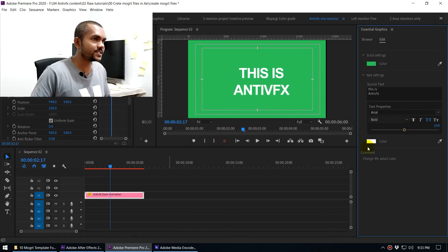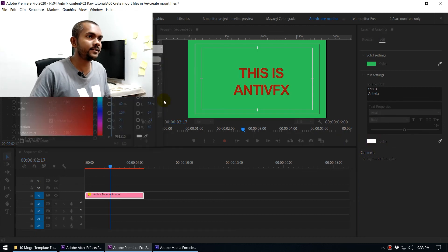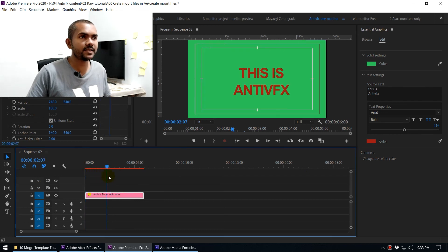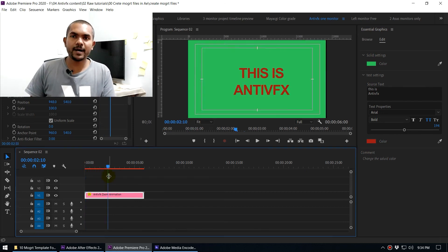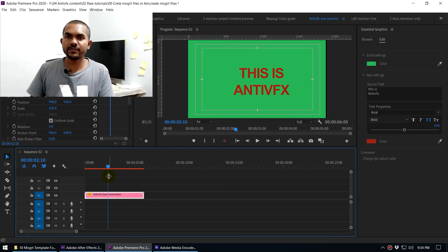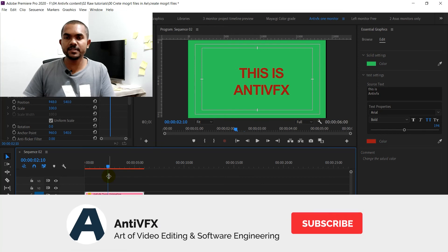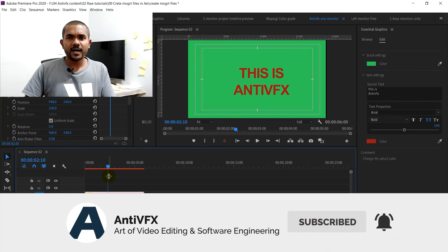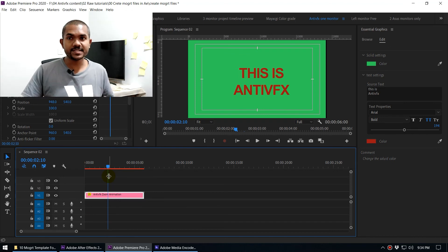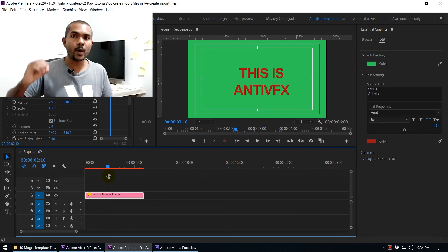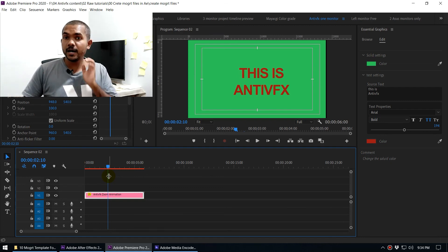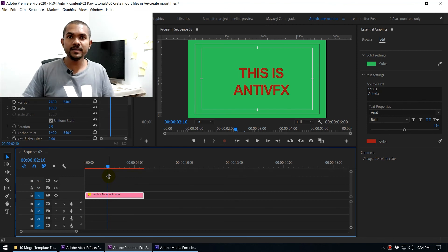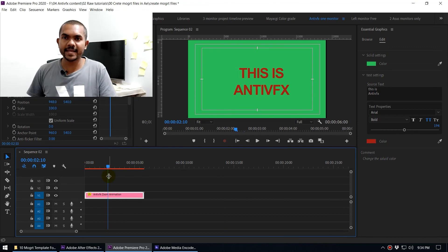We can also change the font color inside Premiere. Now I think you have a good idea about how to create a motion graphic template inside After Effects, how to export it as a motion graphic file, and how to use it inside Premiere and change parameters as needed. Keep in mind — think carefully about which parameters you need to change inside Premiere when creating your template, because those decisions are very important. That way you can create any kind of motion graphic template inside After Effects and use it inside Premiere. Thanks for watching!